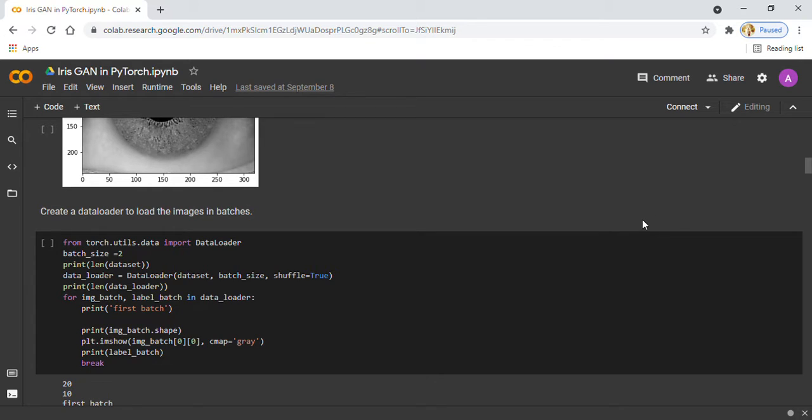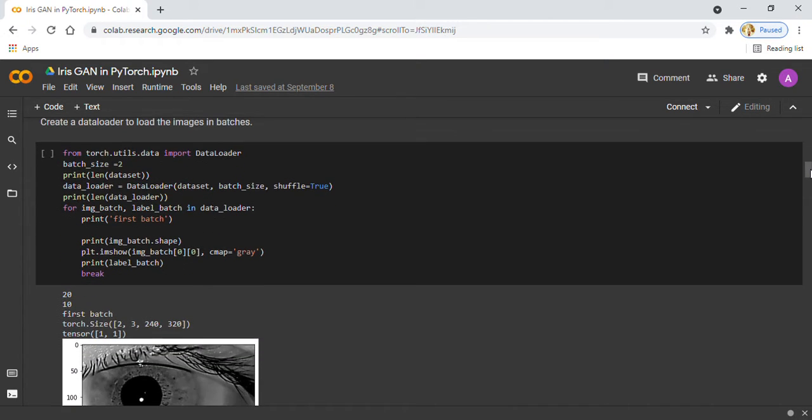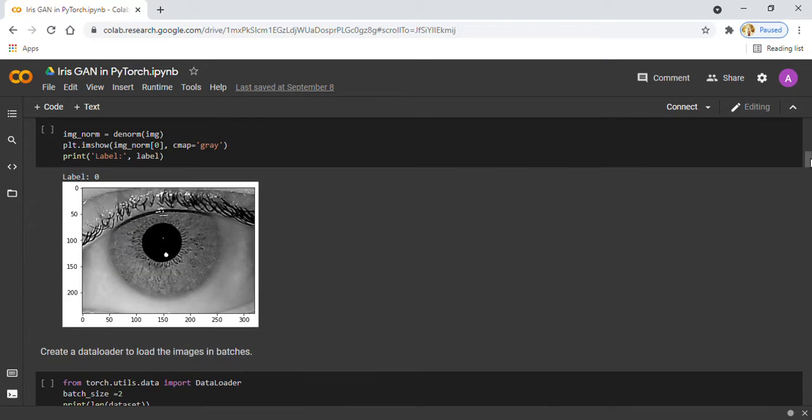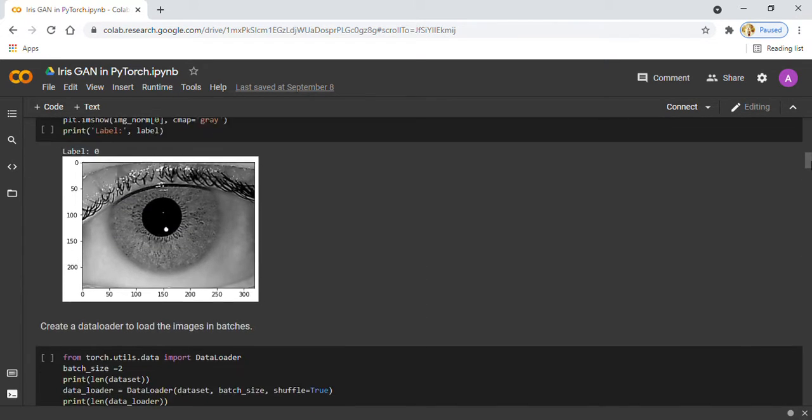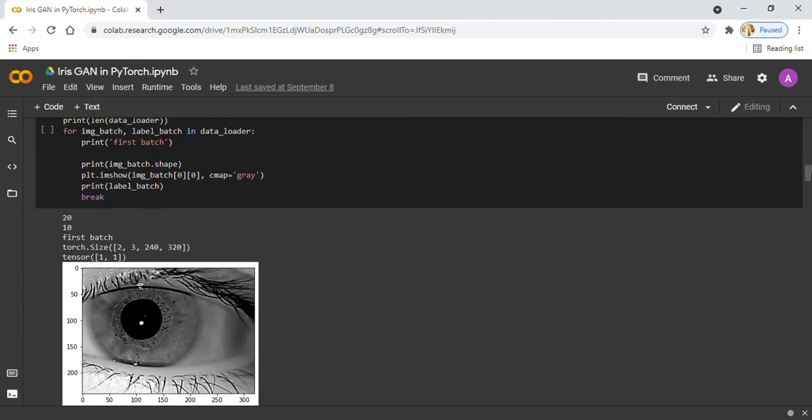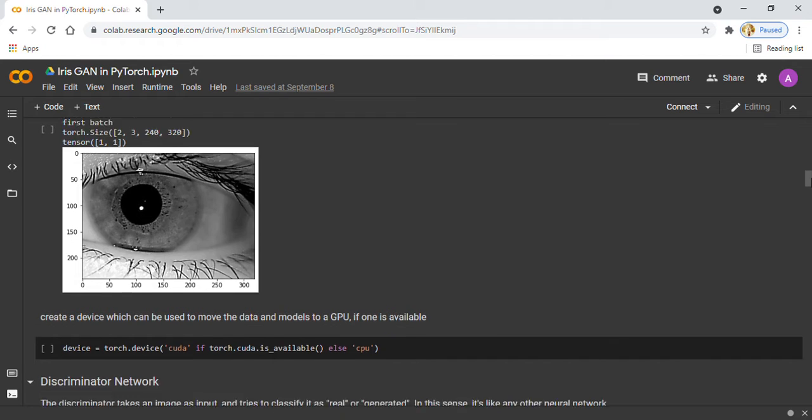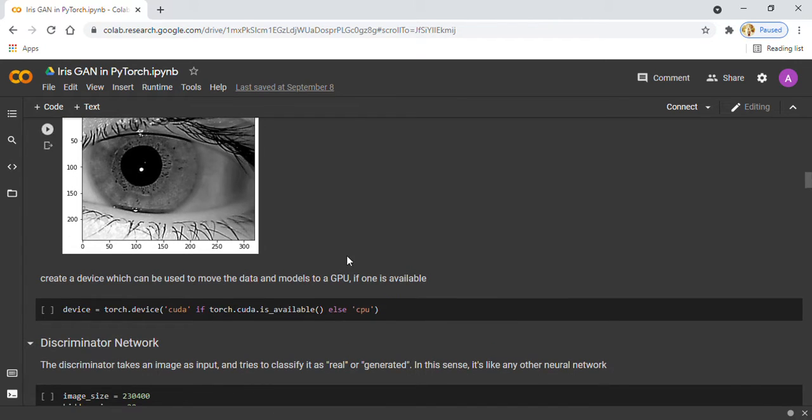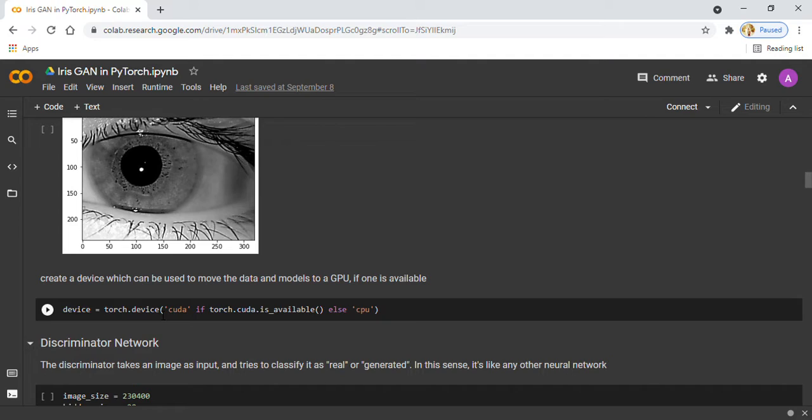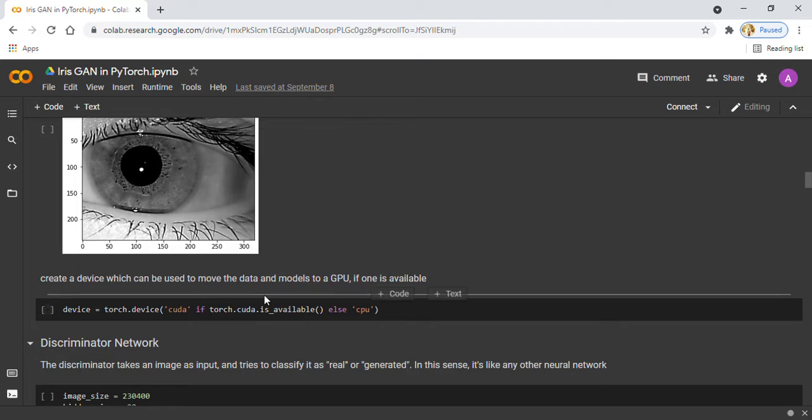I also create a device that can be used to move our data to the GPU if present, otherwise CPU.